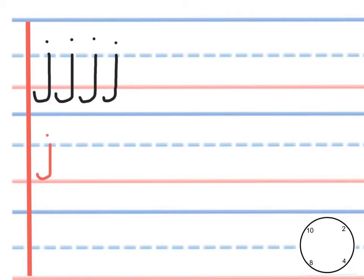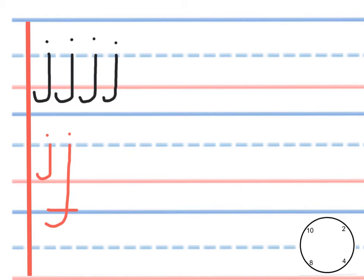And another problem might be making the tail too long. I always tell the students that the tail should not go past the next line at the bottom. The other thing is it needs to start with a short straight line, so sometimes students will make it very round like that, and it needs to be straight.